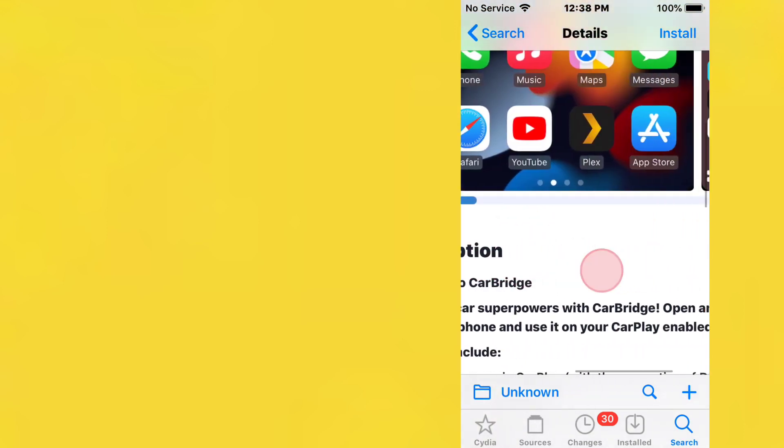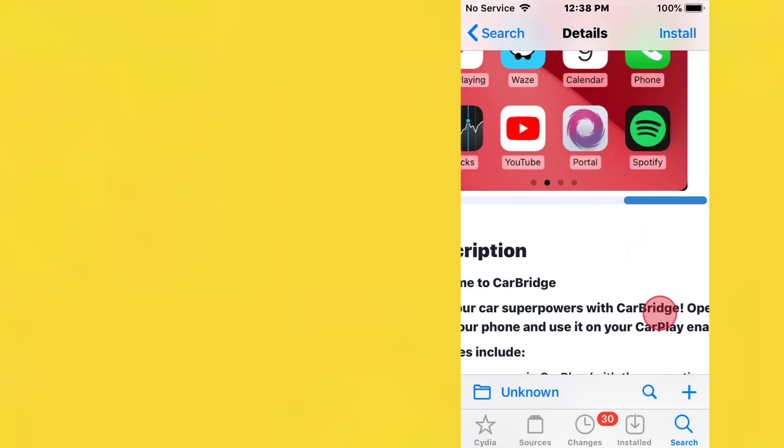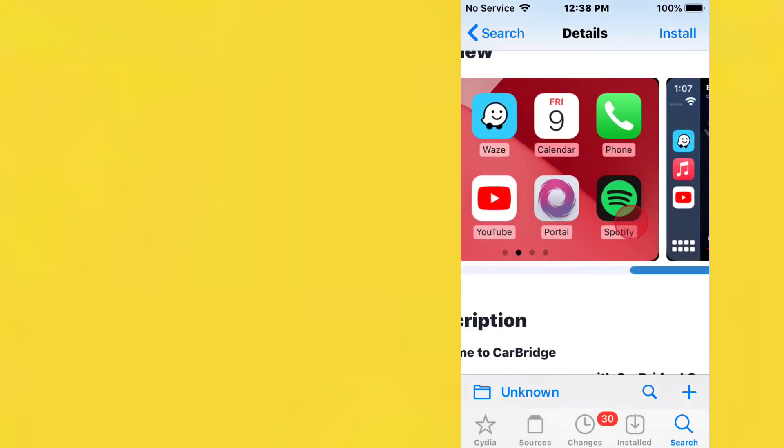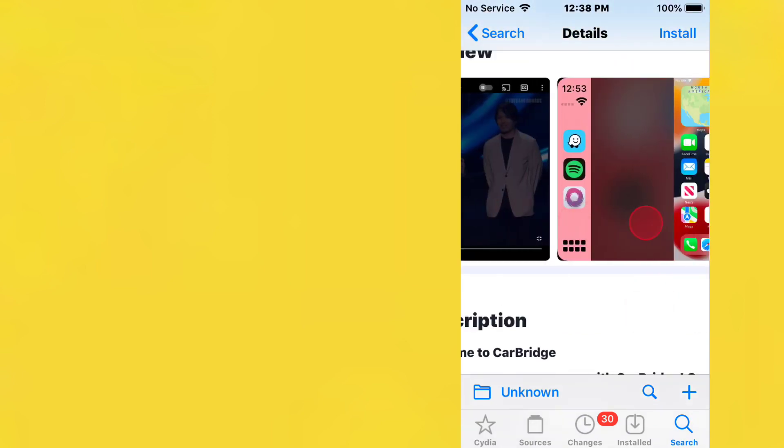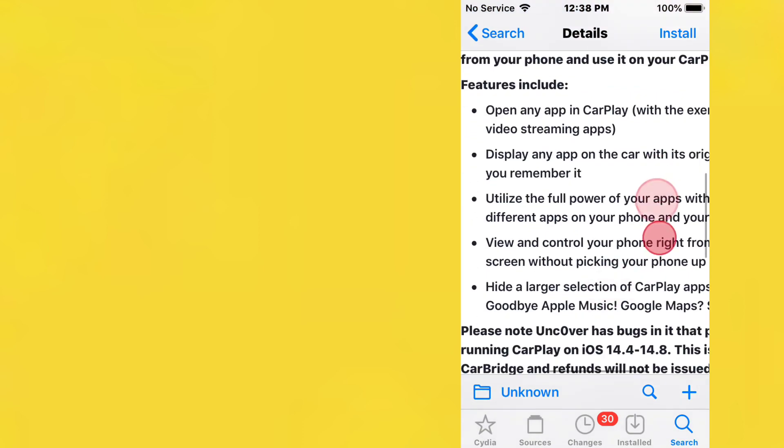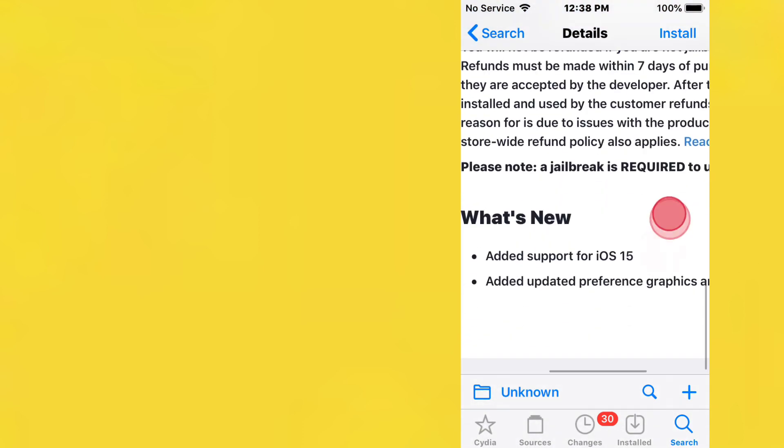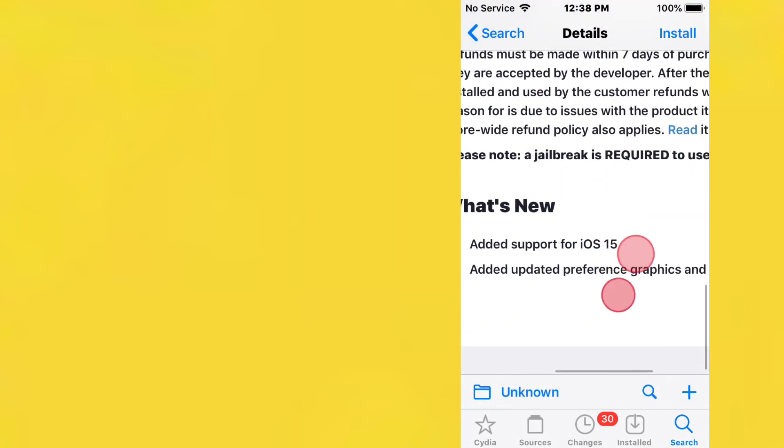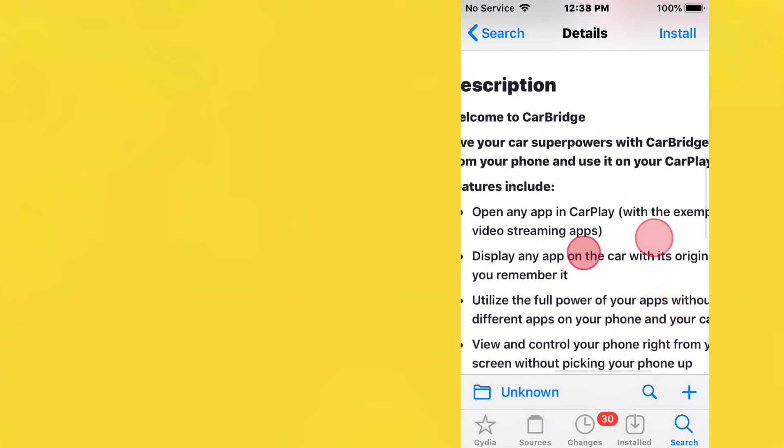It supports iOS 13 to 15.7.3. If you have CarPlay and use it a lot, this is literally a must-have tweak. It costs a couple dollars but it's 100% worth it.